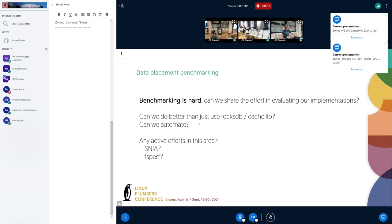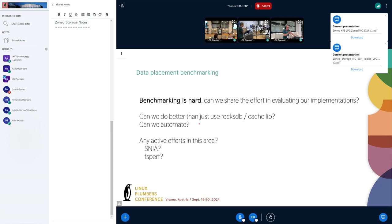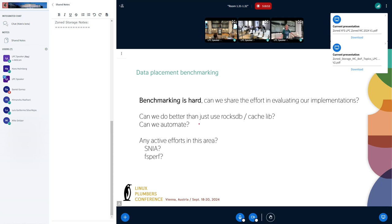Is write amplification the only metric we want to keep track of? From your talk, Javier — write amplification is one thing, but latency, maybe tail latency, would be interesting to measure as well, because people really care about that. It would be good to have a common methodology. Maybe we agree it would be nice to have a set of common tests so we don't all have to reinvent this — we could actually peer-review tests and test in different conditions.